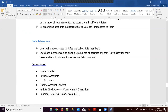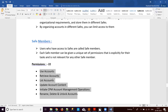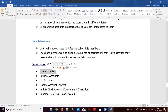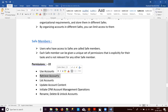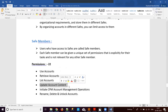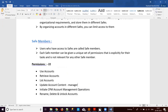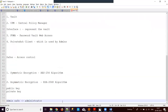We can set different types of permissions — by default there are 22 permissions for safe members. Key permissions include: 'use account' which allows using the account password without knowing it; 'retrieve accounts' which lets you see what the password actually is; 'update account content' which allows managers to update account properties or passwords; and 'initiate CPM account management operations' which allows users to initiate CPM operations.